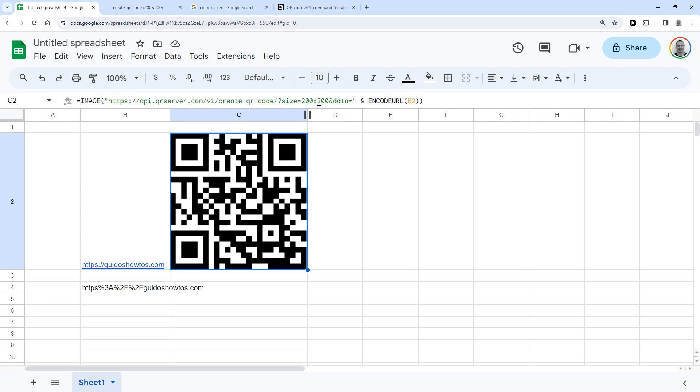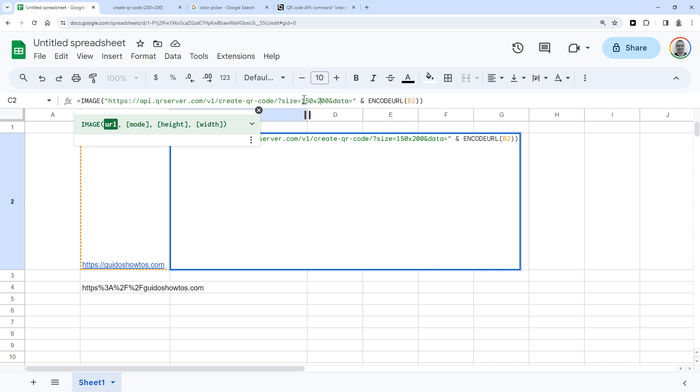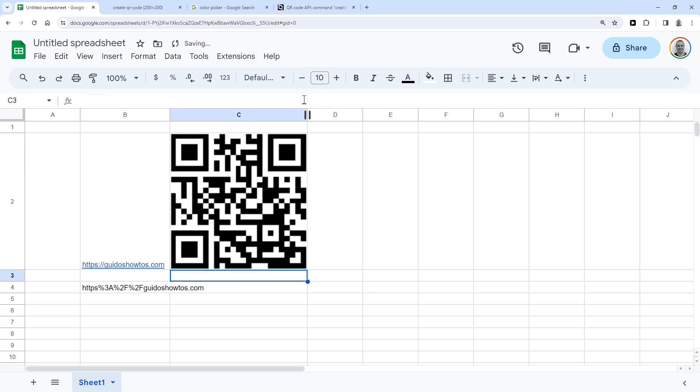And I also want to point out that you can change the size of the QR code image. So for instance, I've got it displaying at 200 by 200 pixels now, but you can change this to make it for instance 150 by 150. And you don't see any changes yet.